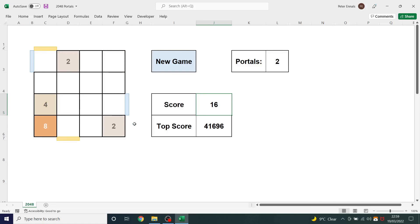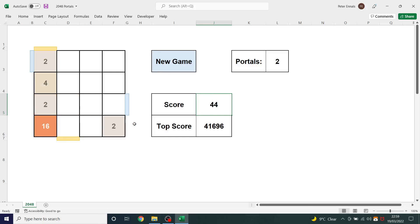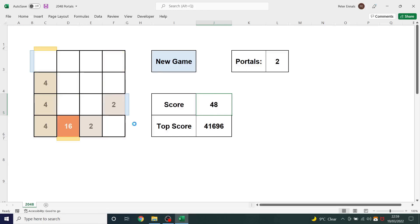And that's the end of my demo. If you like this spreadsheet and you would like a copy of it, feel free to email me. My email will be in the description and I will send you a copy. Thanks for watching.